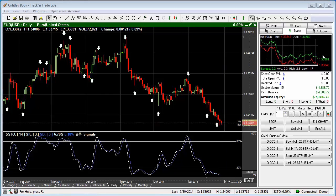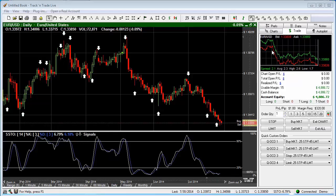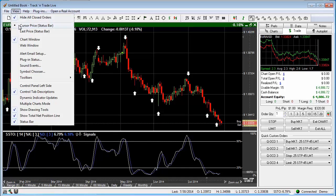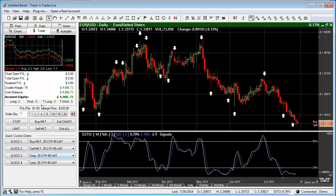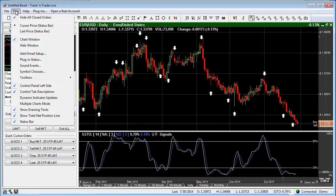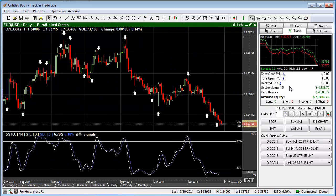The first thing I want you to notice is that the control panel is on the right-hand side of the chart. We can move that control panel over to the left-hand side simply by coming up to the View tab and saying we would like to have that control panel on the left-hand side. By selecting the left-hand side, we then move the control panel over to the left-hand side. Now the control panel has been put on the right-hand side, and we can do that once again just by removing that check mark on the control panel left-hand side, and it puts it back over on the right-hand side.